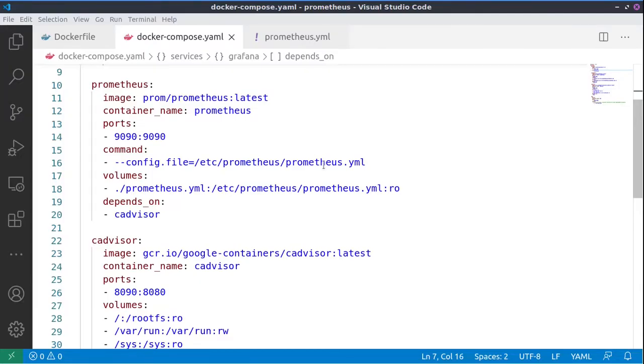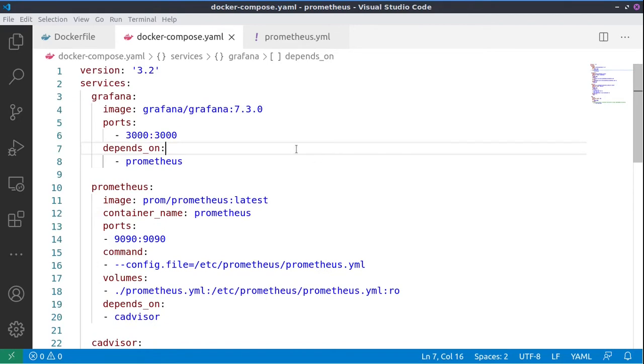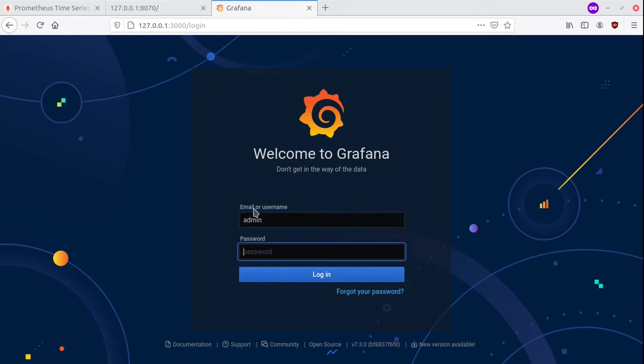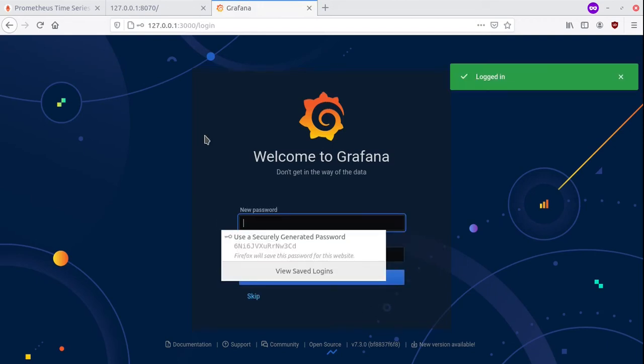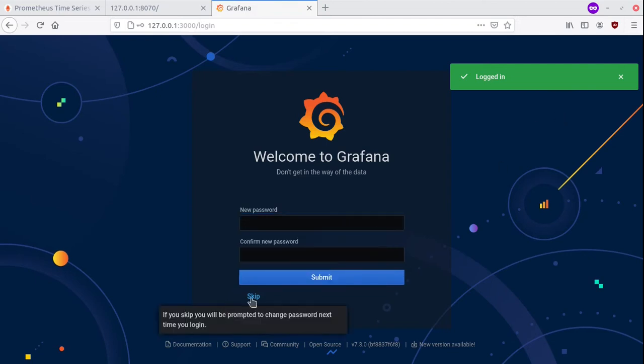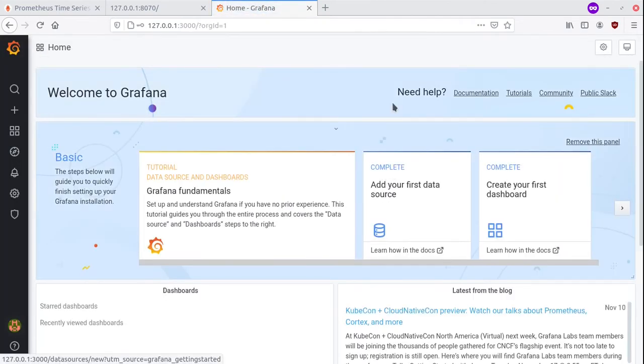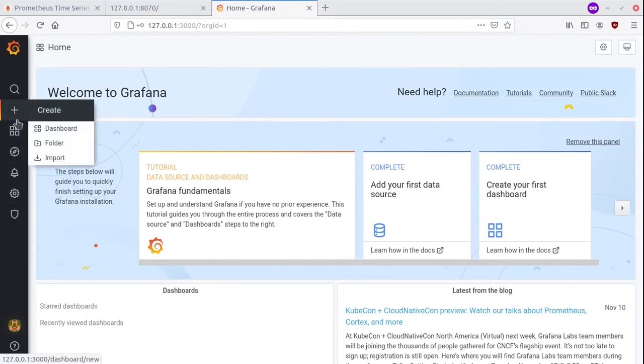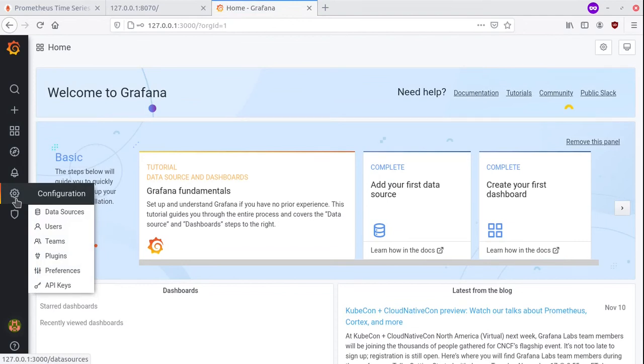So for this reason, we will be using the dashboards of Grafana. Now it's time to check Grafana on port 3000. And here we see that we need to log in. We will use the default admin admin, and we'll skip the generation of a new password for now.